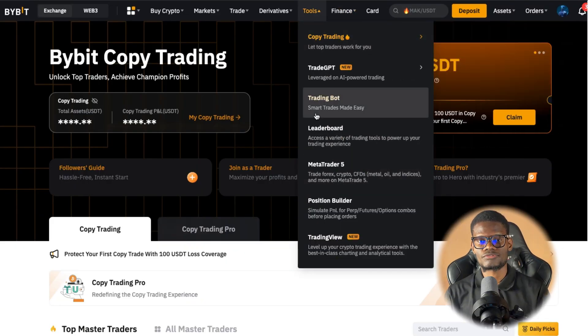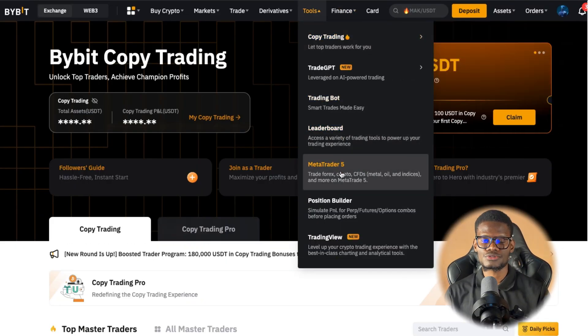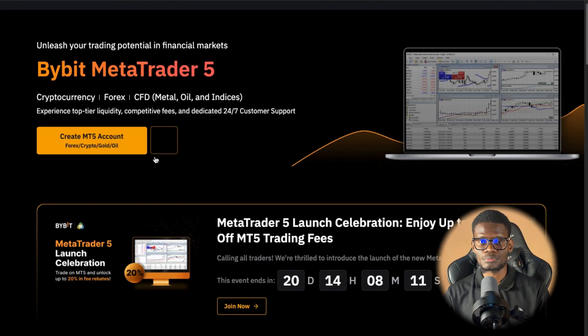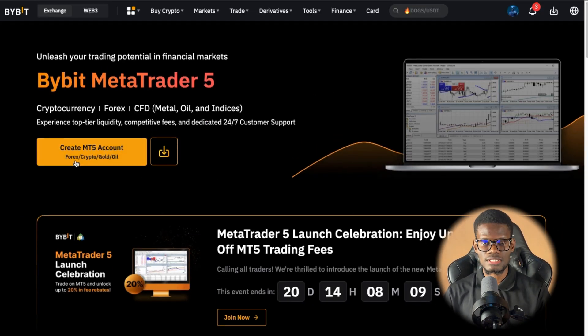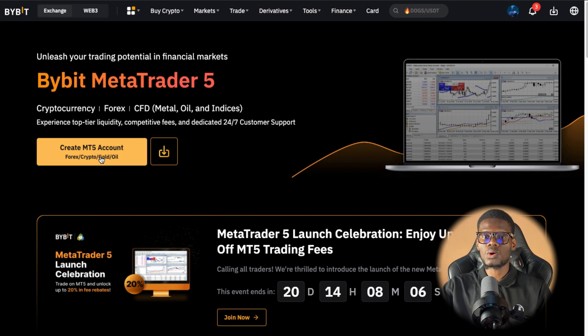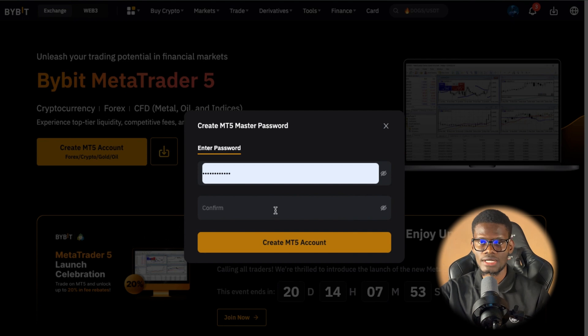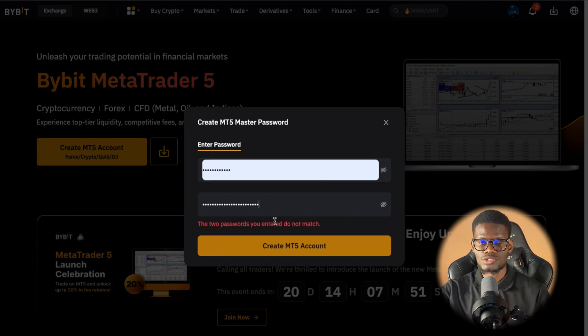So how do you do that? First of all, you want to go ahead and open your mobile phone or your laptop, and on your browser just go to Tools, and from Tools you are going to see MetaTrader 5. Click on MetaTrader 5 and wait for the page to load for a few minutes, and after that you will see a Create an Account button. Click on Create an Account button and once you click it, it's going to load and ask you to put in a password.